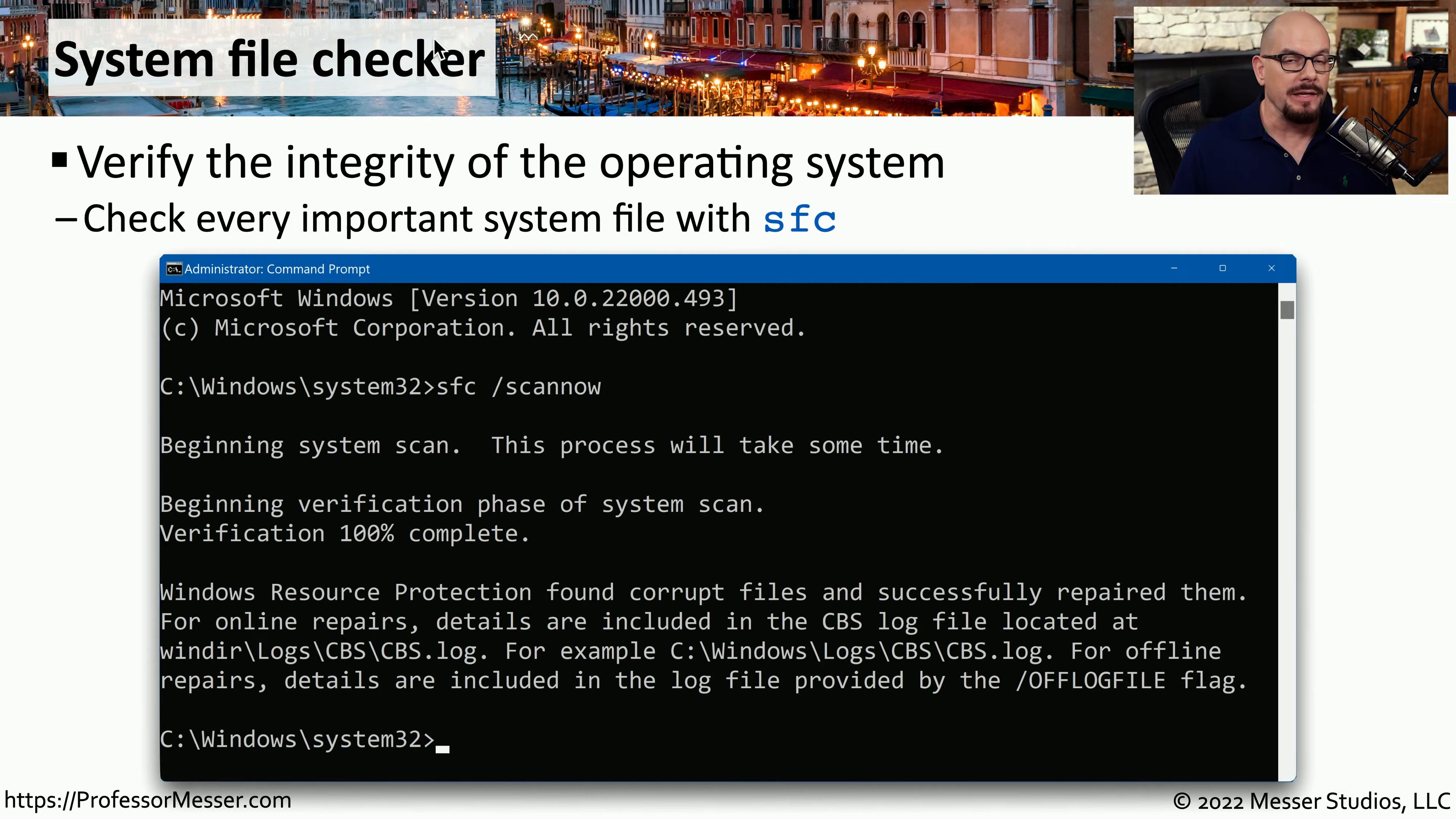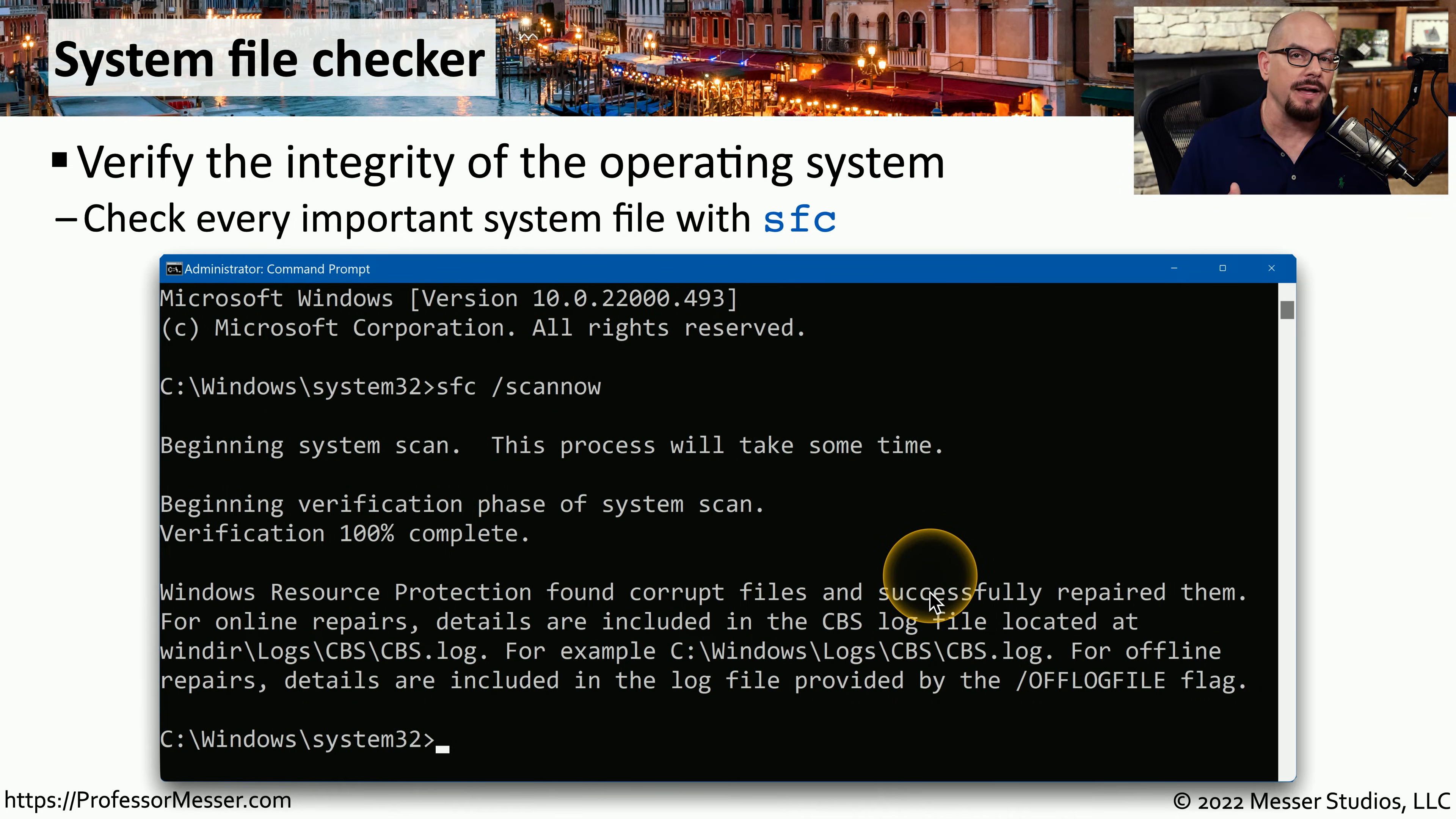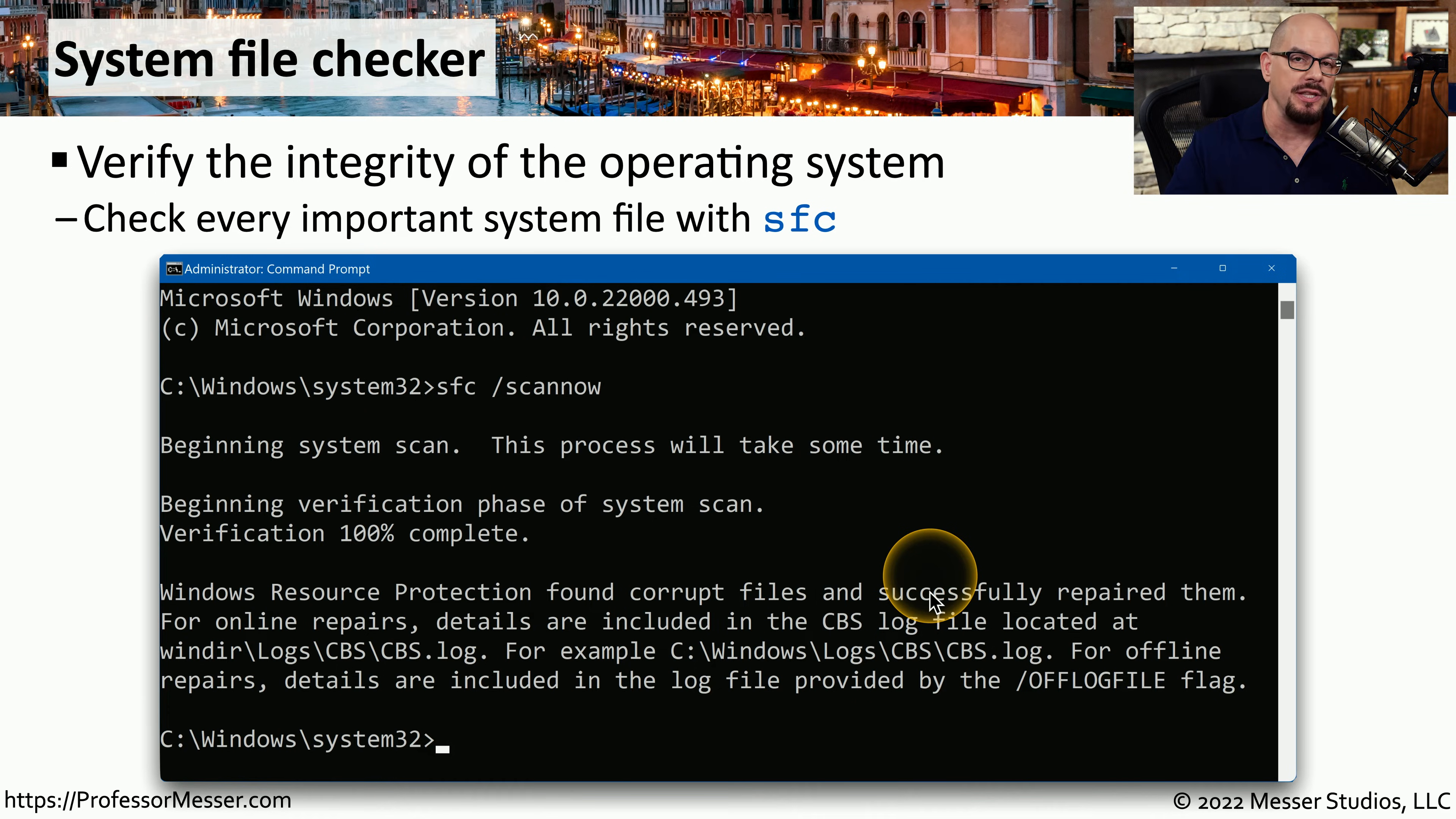If you feel as if the problem with your application or operating system may be associated with the core operating system files, you can have your Windows perform a check. This would be the SFC utility. This stands for System File Checker. And SFC will scan all of your important system files to verify that these are the original versions that were installed in your OS. If any of these files are missing, corrupted, or have been changed, SFC will prompt you to replace those files with the original and working versions. This can be a useful utility if you know that your system had been infected with malware, and you're not sure if the malware made any changes to the underlying OS.